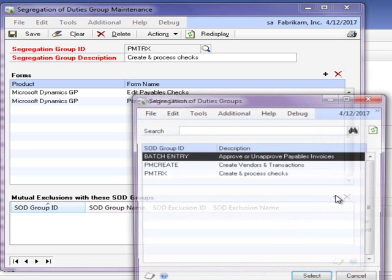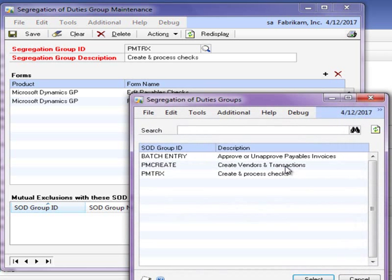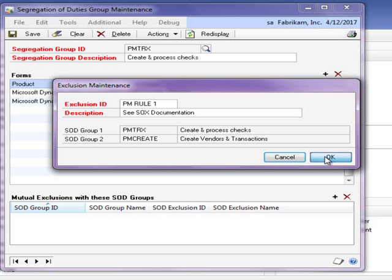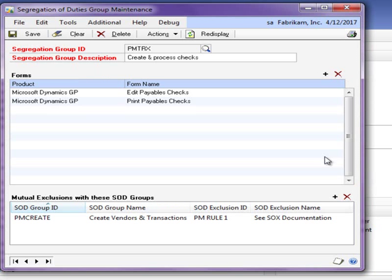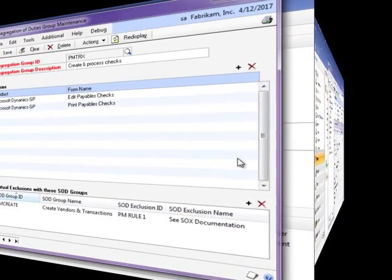Once at least two groups are created, you can create exclusions between any two groups. Here we specify an exclusion ID or rule, meaning we don't want users to have the ability to create a vendor transaction and then cut that vendor a check. Please be aware that if you are using our Dynamics GP toolbox in conjunction with this segregation of duties feature within Auditor, any segregation of duty conflicts will appear in the Security Manager window.